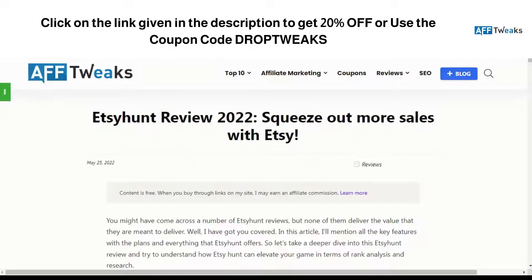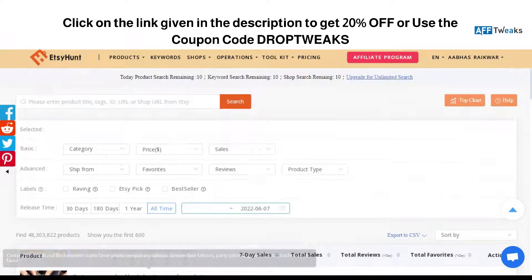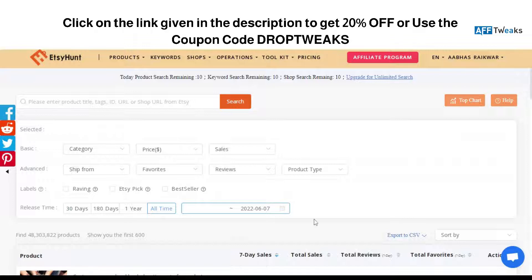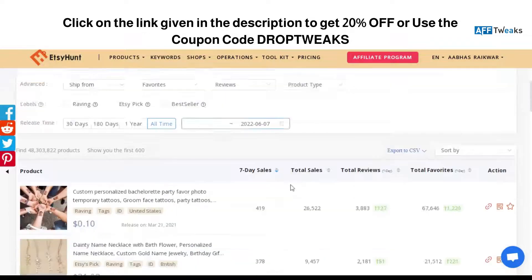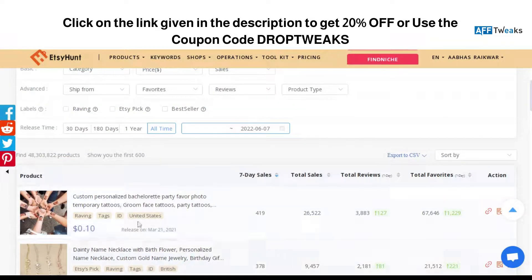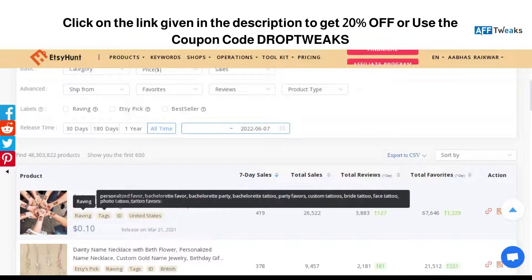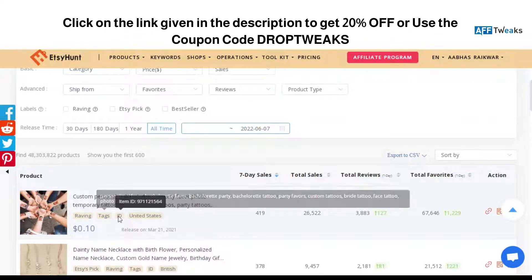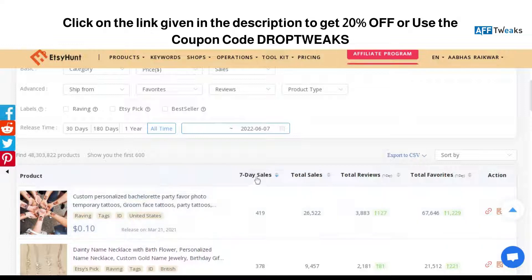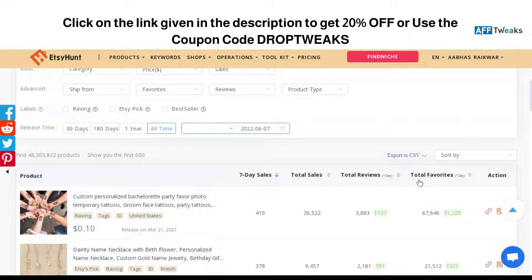As you can see here, this is the interface offered by Etsy Hunt. You can explore different sections like Products, Keywords, Shops, Operations, Toolkits, and Pricing. Getting along with the tool, you can see different products listed here. They have different tags — for example, 'Raving', along with an ID and the United States. We have sections titled: seven-day sales, total sales, total reviews for seven days, total favorites for seven days, and Actions.